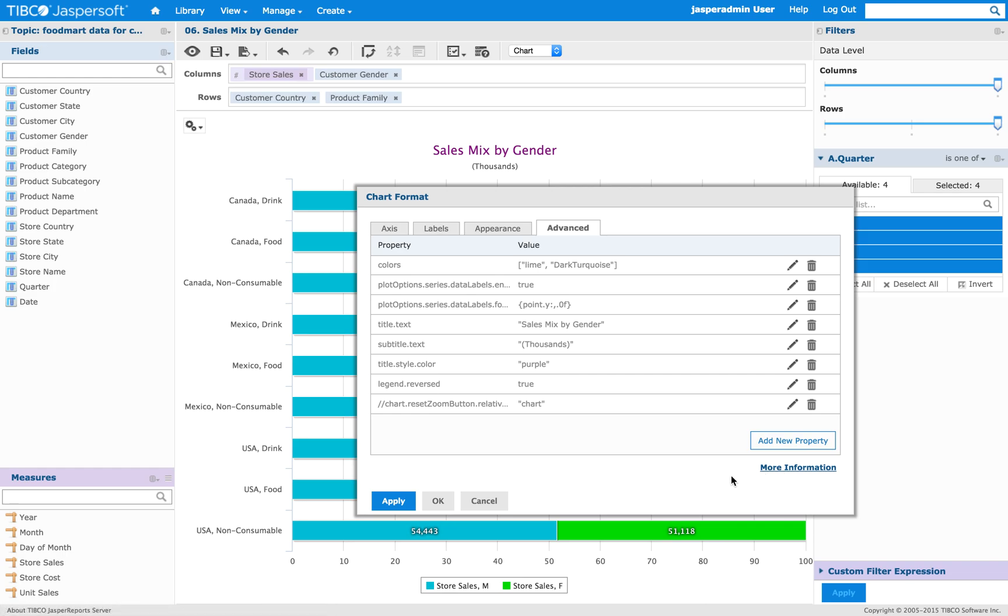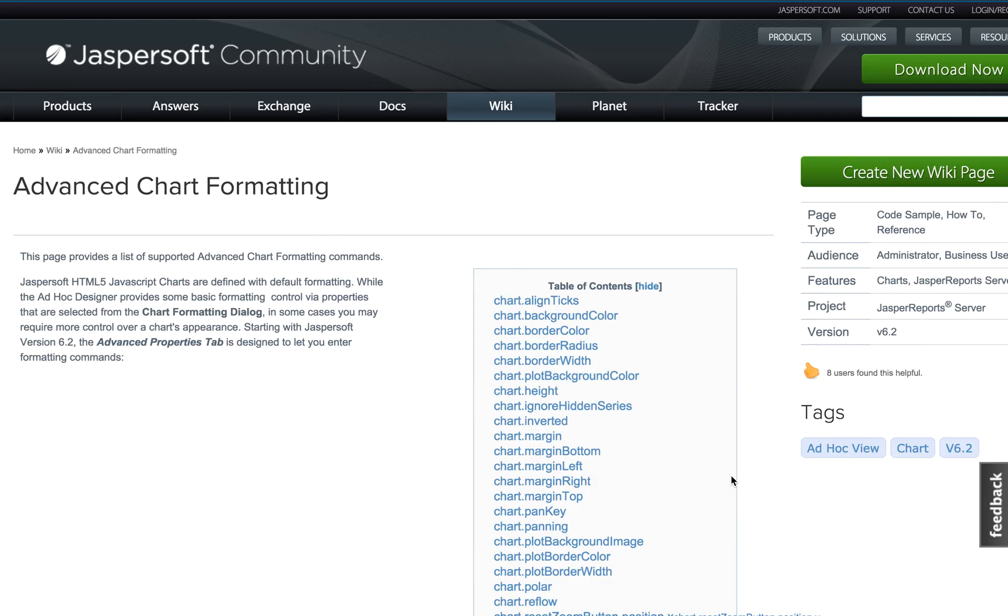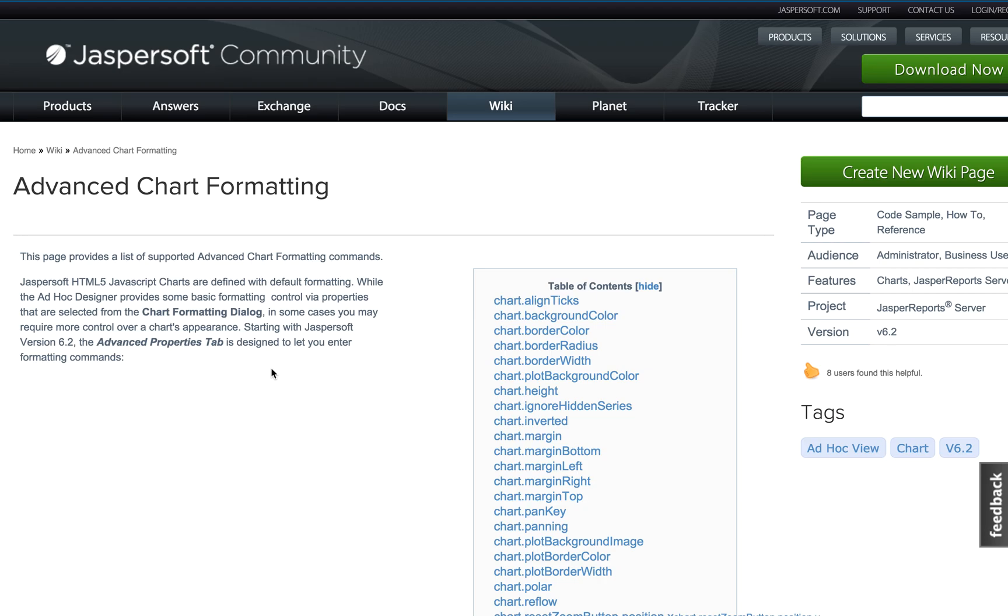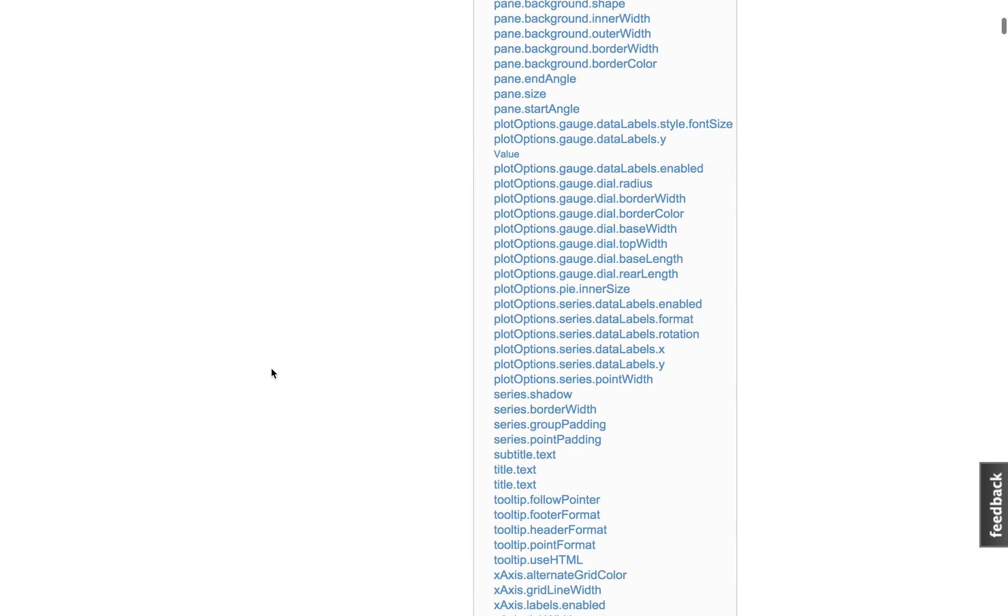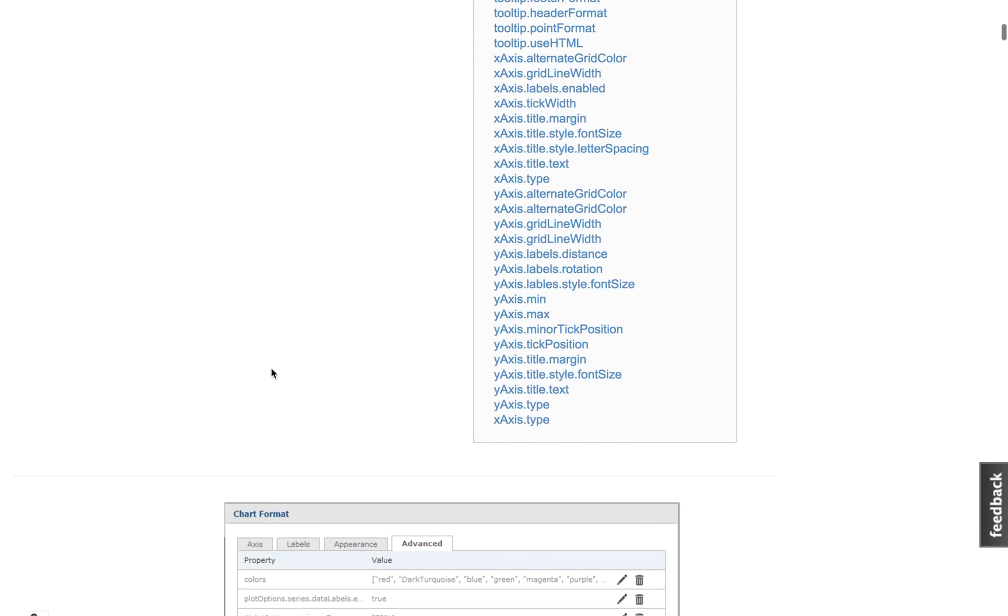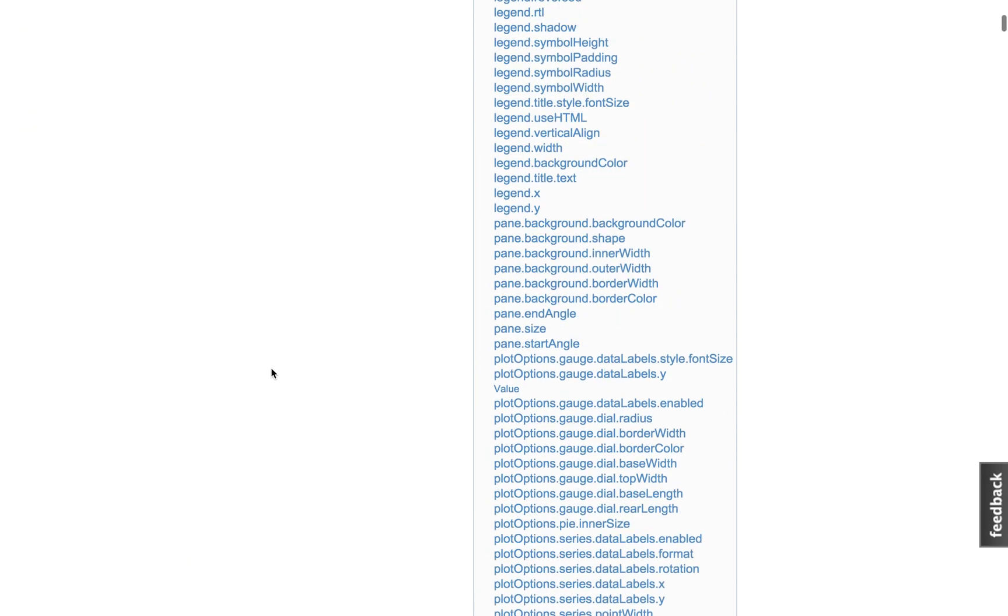And this brings us to a wiki page in our community website that has a list of many of the properties that you can change, as you can see here.